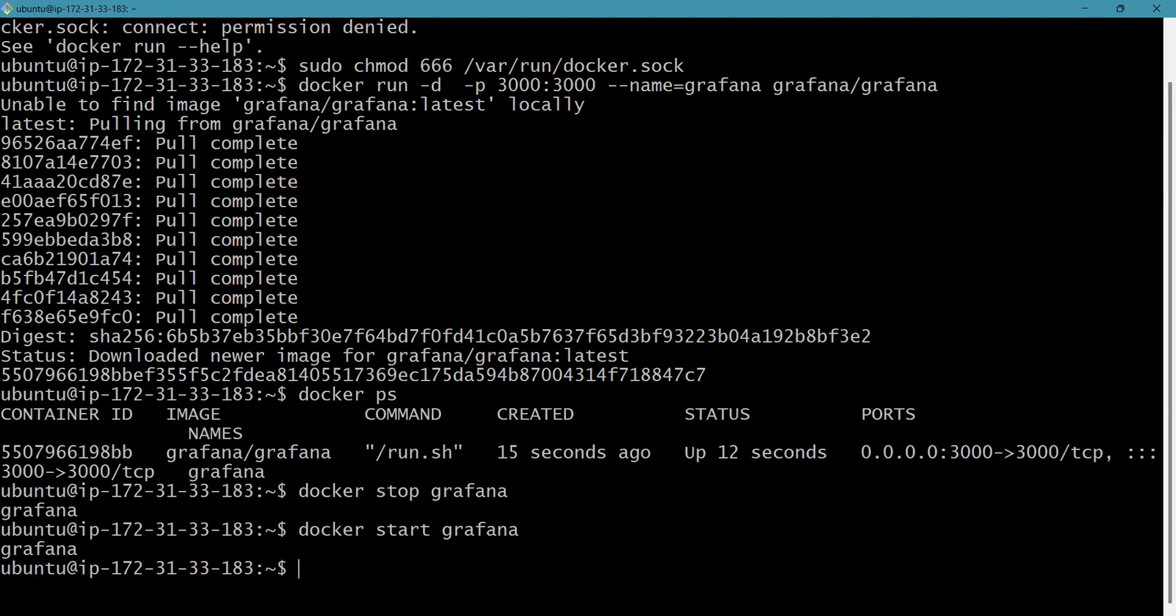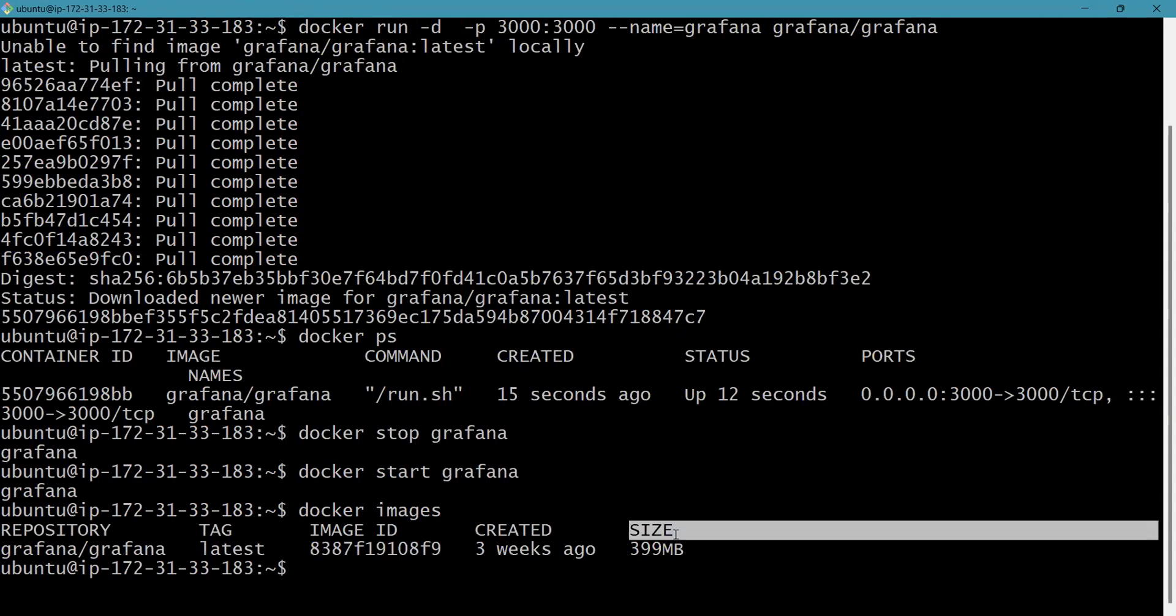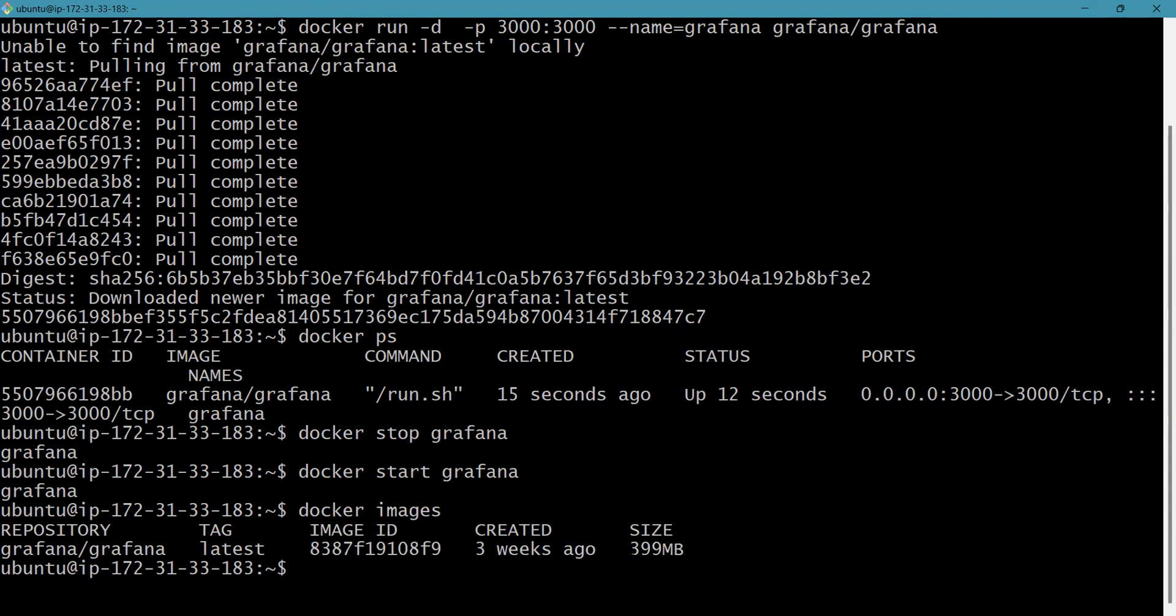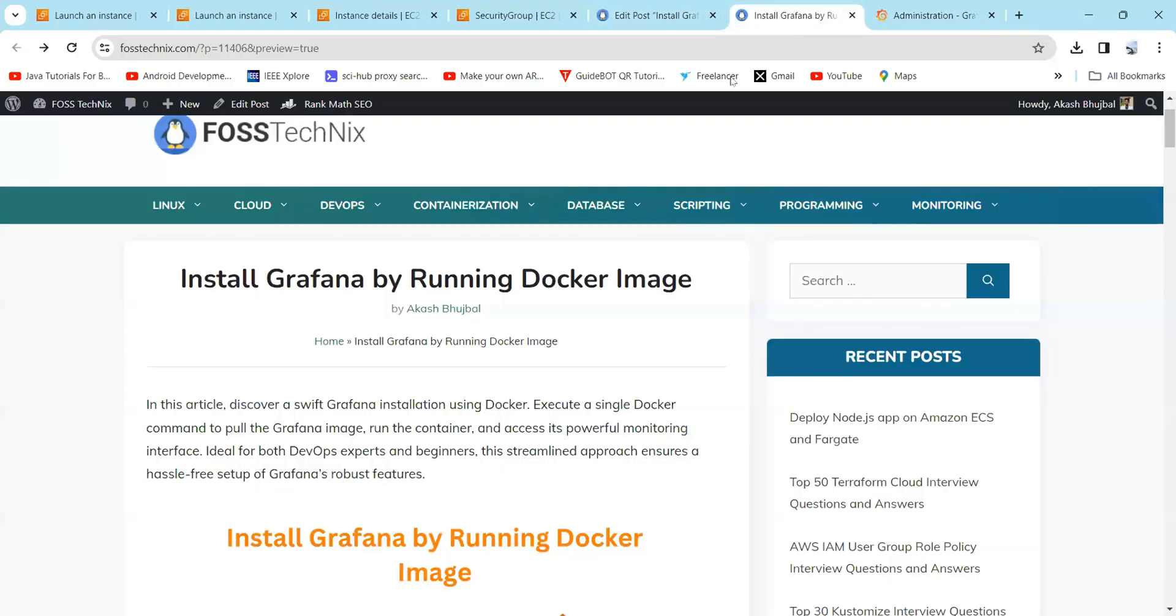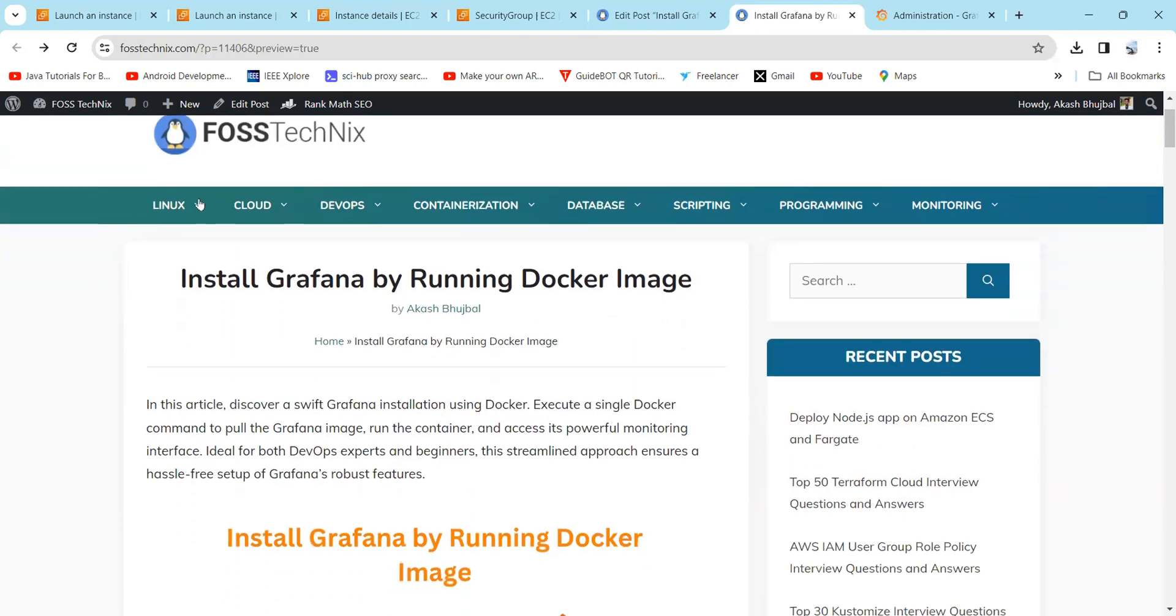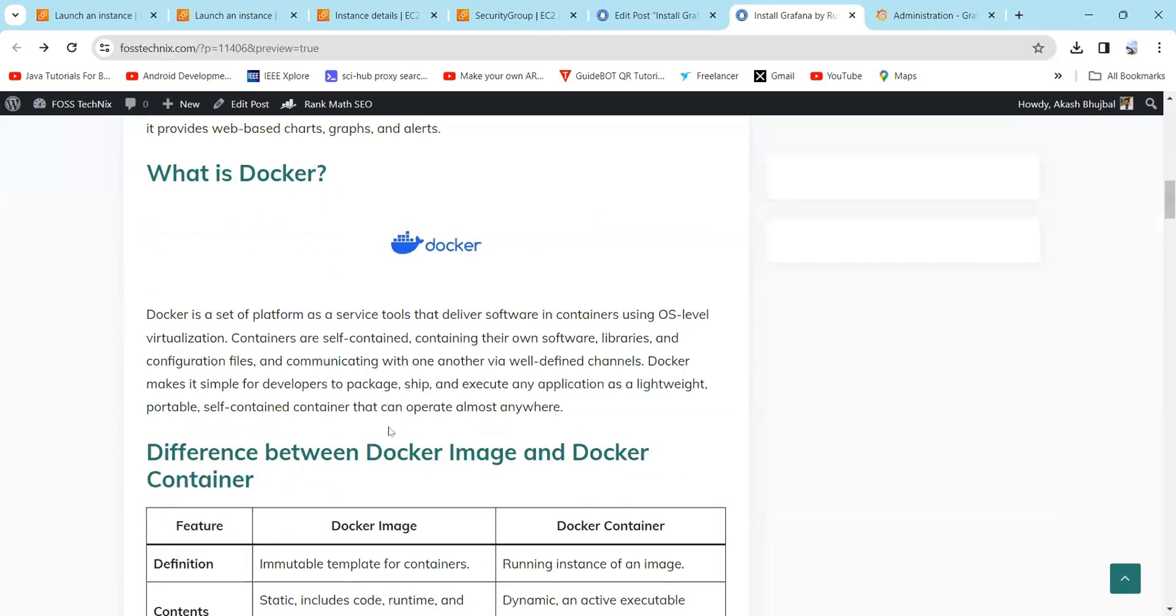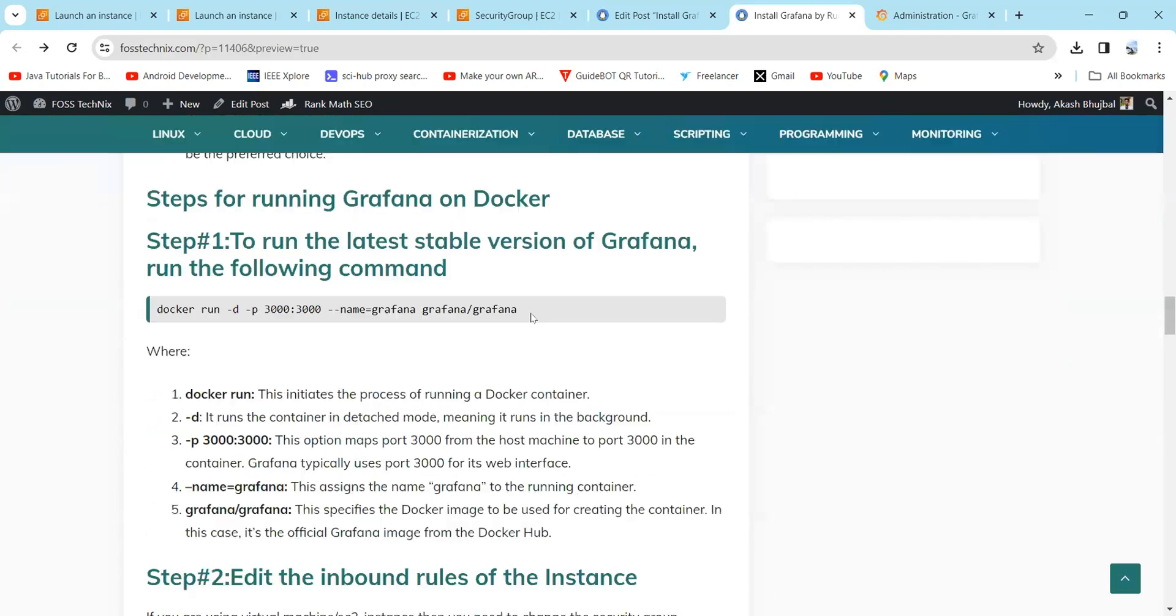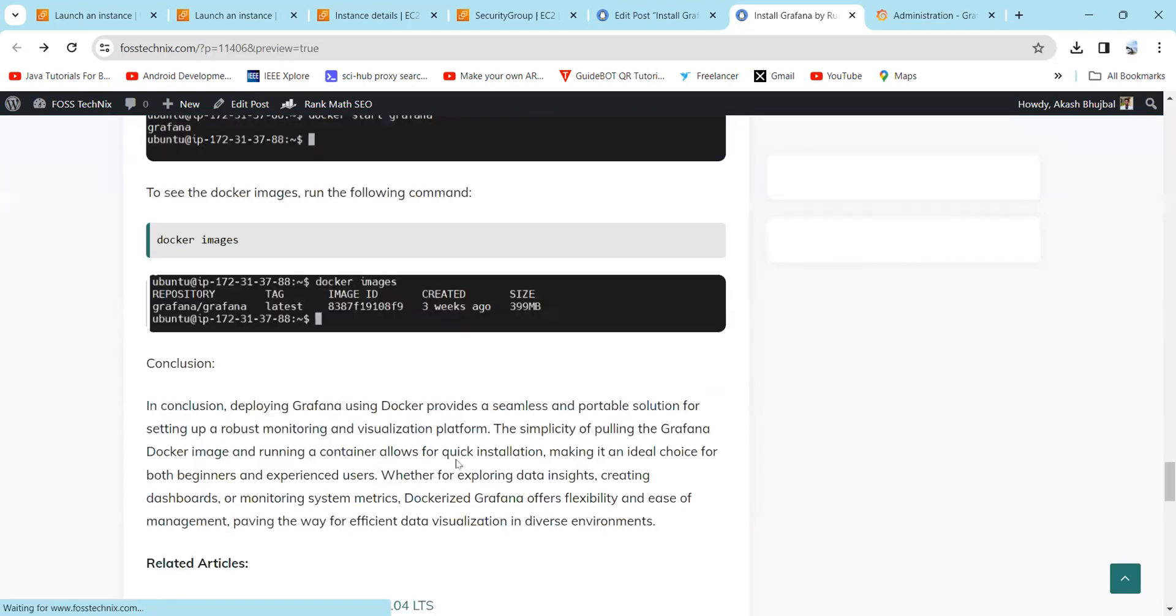Then to see the images, you can simply type the command 'docker images'. Here you can see the image ID, the size of the image is around 400 MB. If you want this command, you can simply visit the Fastnext site and here you can find my article written, and also the commands are mentioned here which we have learned today.